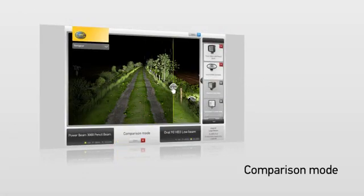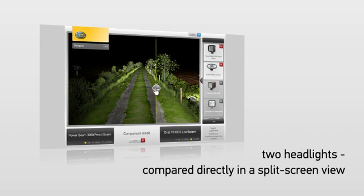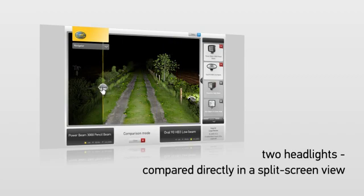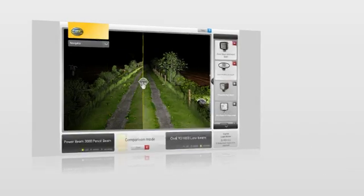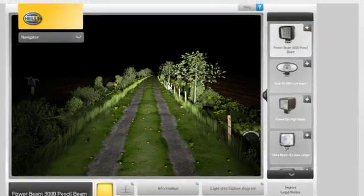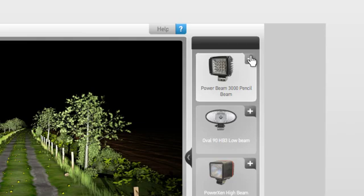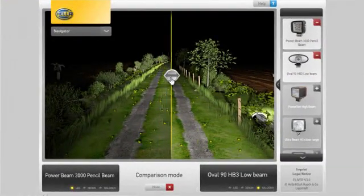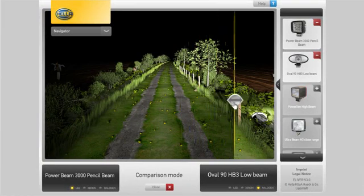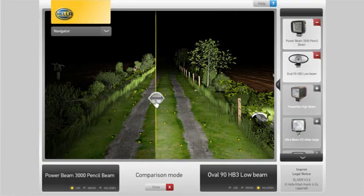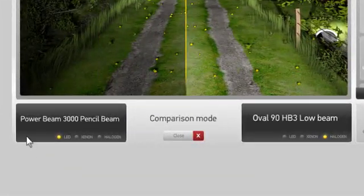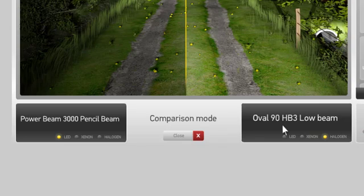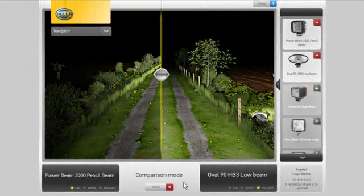Comparison mode is a special feature that lets you compare two headlights directly in a split screen view. To enable this mode, press the plus sign in the top right corner of the headlight selection area. The scrubber in the center of the screen lets you modify the view manually. The display bar at the bottom provides information about the headlights you have selected. To quit comparison mode again, click the close button in the middle.